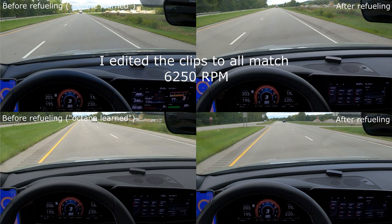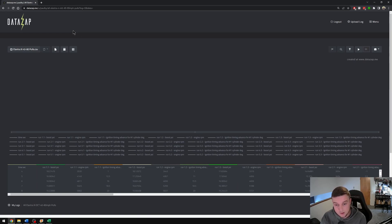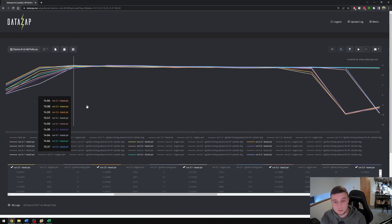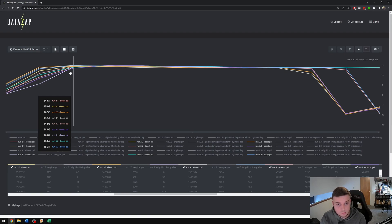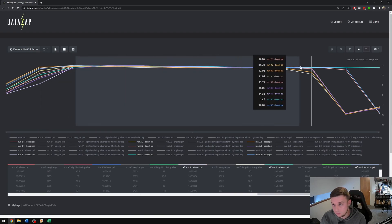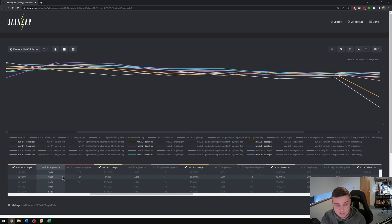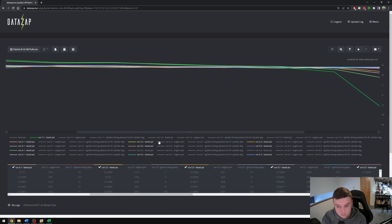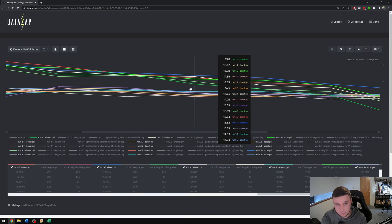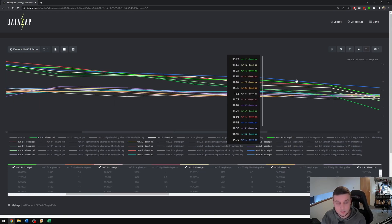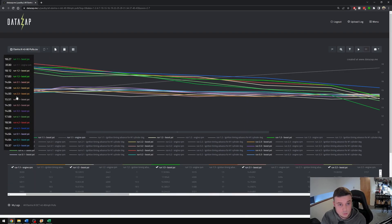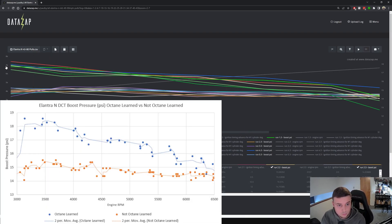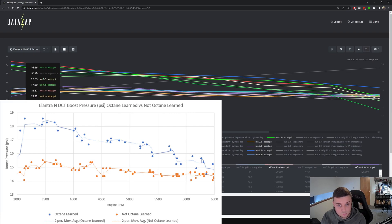I compiled a lot of the data and threw it in this DataZap so we can look at things here on the graph. First I started by pulling up boost pressure on the non-octane learning runs. We can see that they're all very similar here, they follow very close to one another. Now let's see what happens when we add in the octane learn runs. Octane learn runs here on the top, non-octane learn runs here on the bottom. At 3500 RPM you can see there's around a 3 psi difference between the two groups. As the RPM increases this difference becomes less and less.